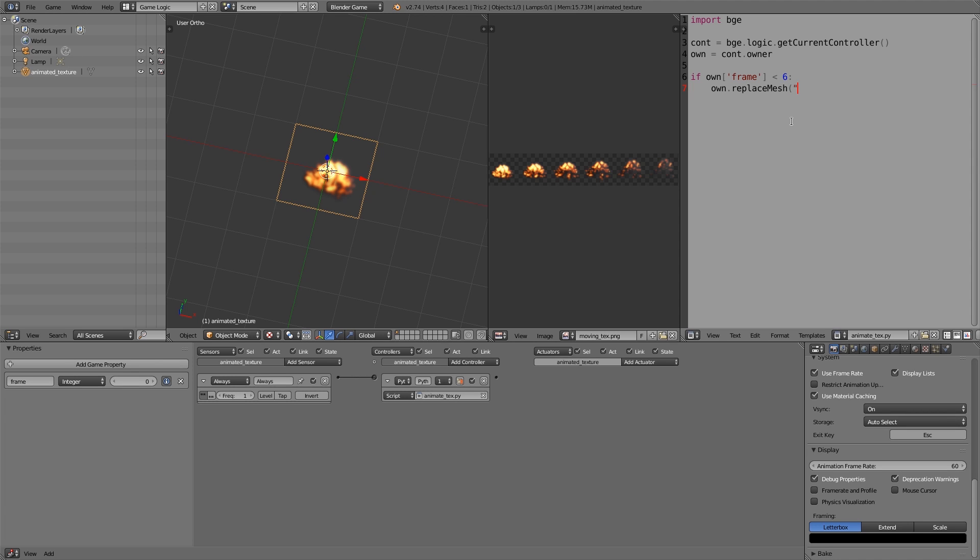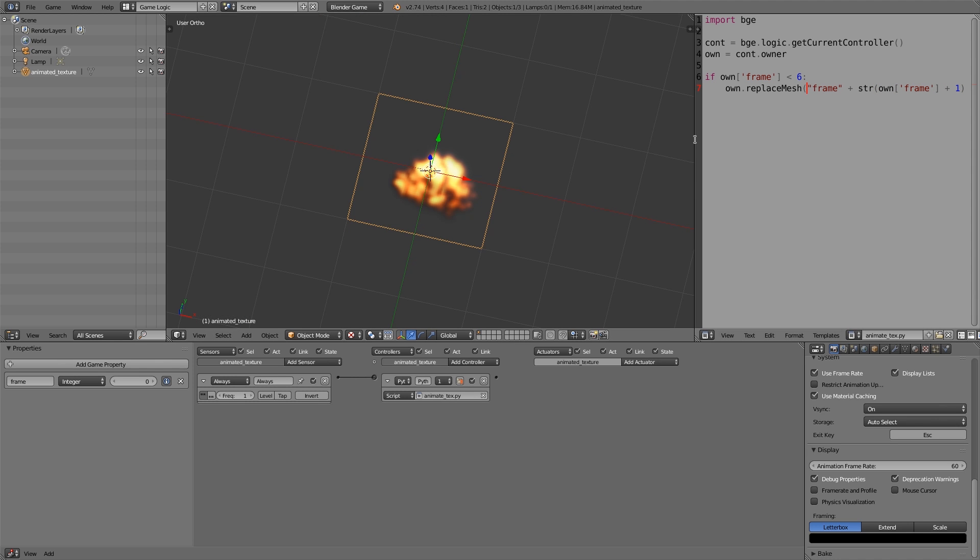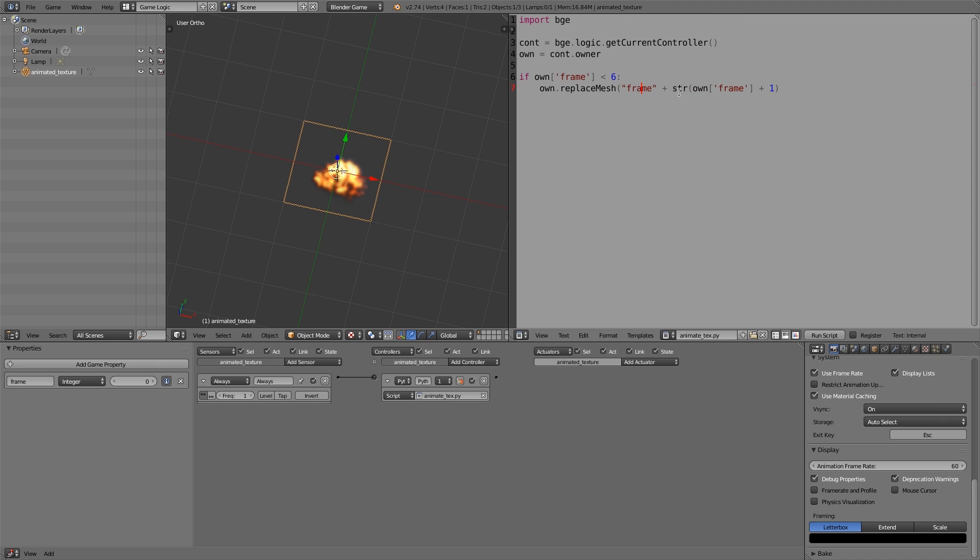To do that we're going to type in own.replaceMesh. Now the name of the mesh we don't have yet, so let's go ahead and do a quotation mark, and then 'frame', and then closing quotation mark, and then a plus, and then str for string conversion, and a round bracket. In here we want to get this property plus one, so own['frame'] plus one.